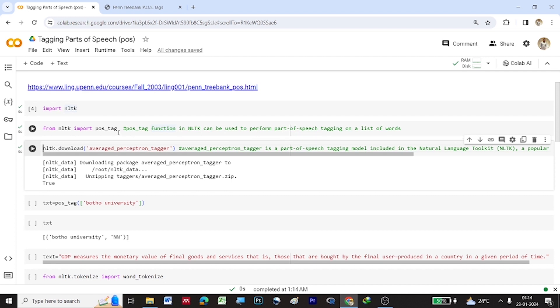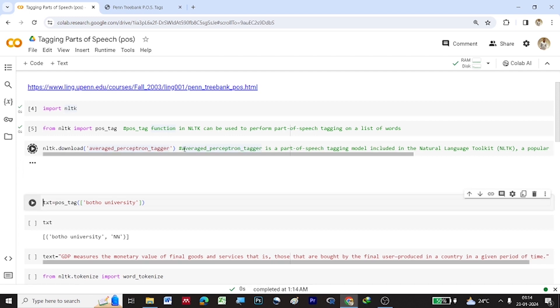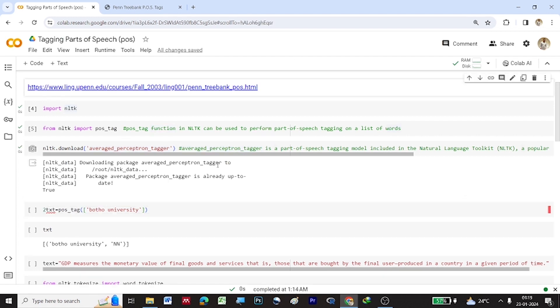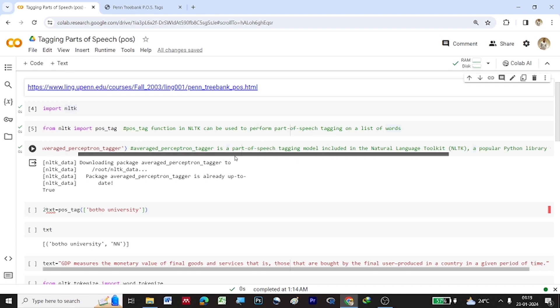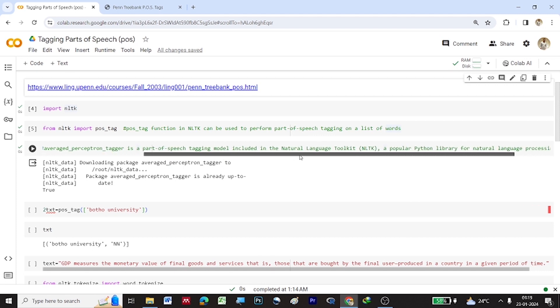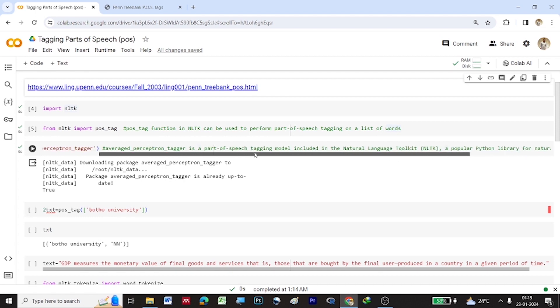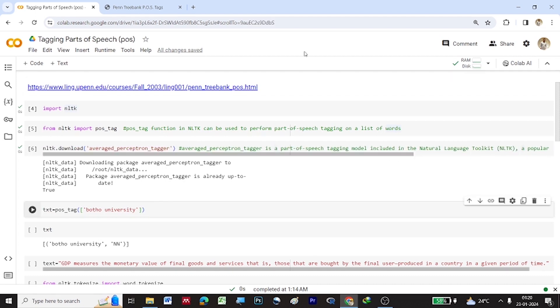So once POS tag function has been downloaded, we are supposed to download averaged underscore perceptron underscore tagger library again from NLTK. So this averaged underscore perceptron underscore tagger is a parts of speech tagging model which is included in natural language toolkit. It's a popular Python library for natural language processing.